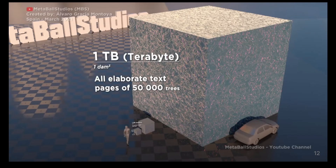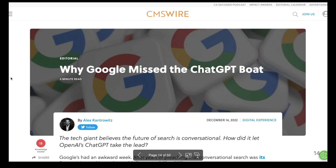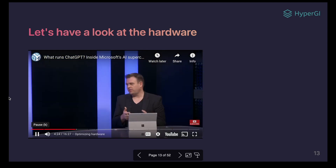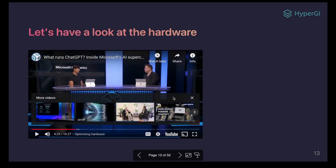To train the GPT-3 model, OpenAI had to use a large cluster of GPUs. The following video explains how they did it — you can watch it, so I will not play it now.